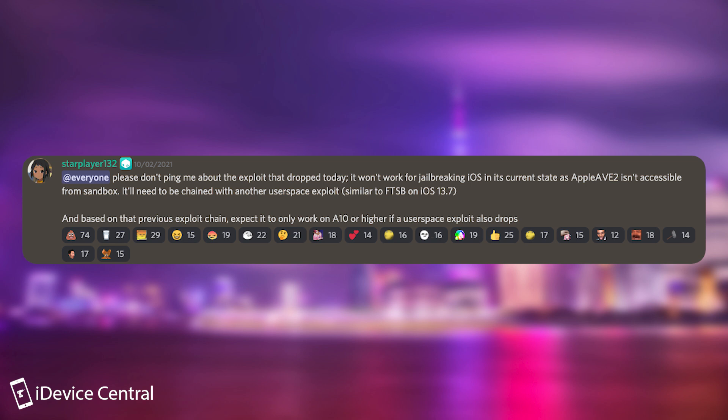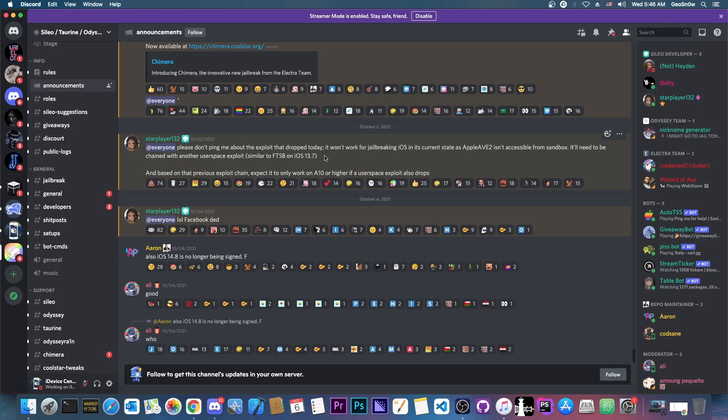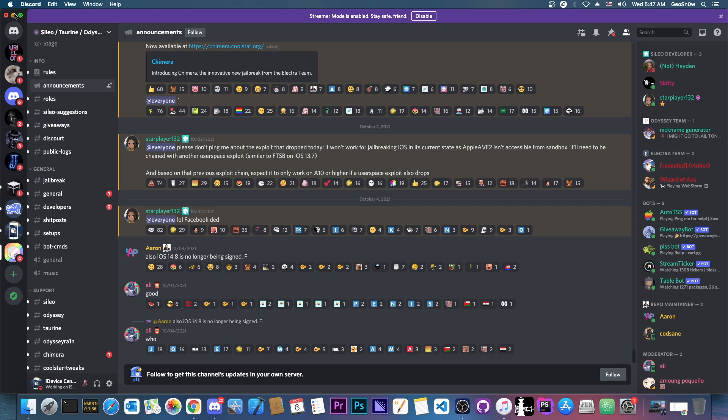please don't ping me about the exploit that dropped today. It won't work for jailbreaking iOS in its current state, as Apple AVE 2 isn't accessible from the sandbox. It will need to be chained with another user space exploit similar to FTSB on iOS 13.7, and based on that previous exploit chain, expect it to only work on A10 or newer if user space exploit also drops. So that's possibly the best explanation for this exploit here.